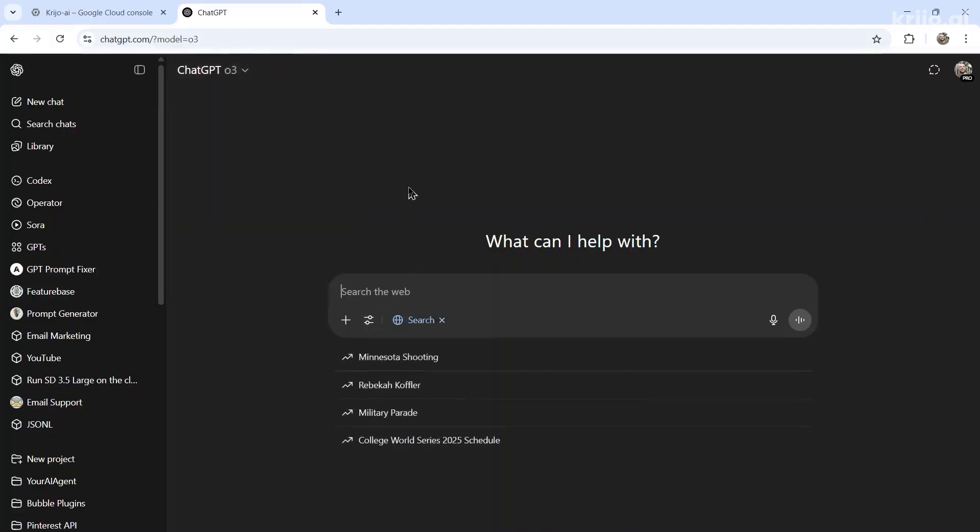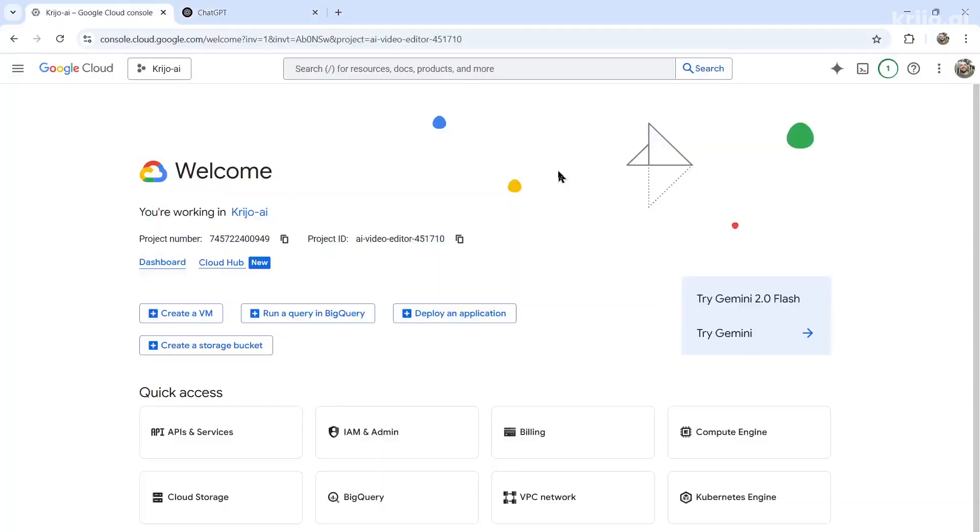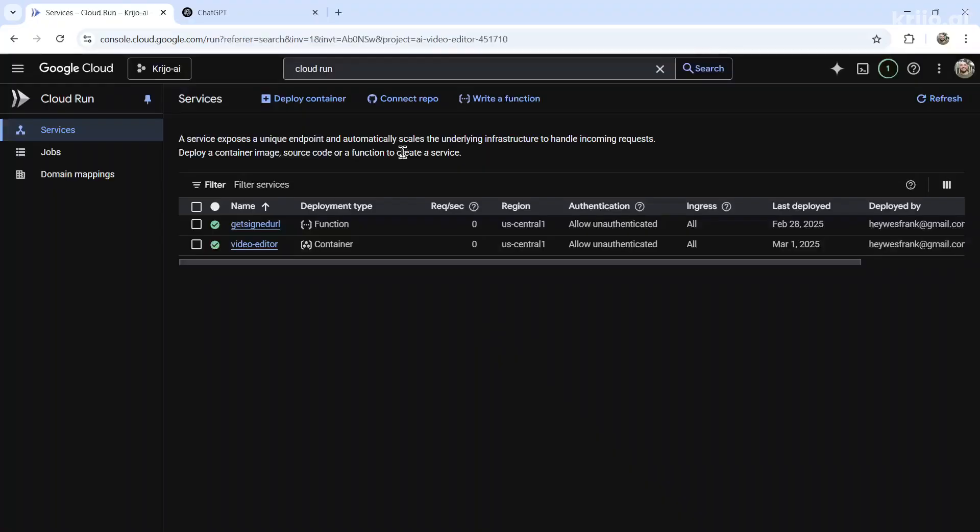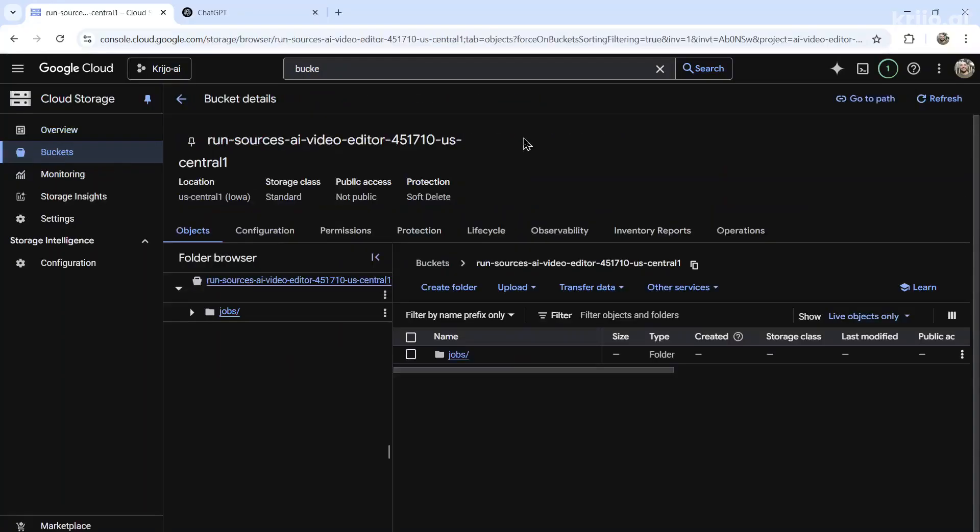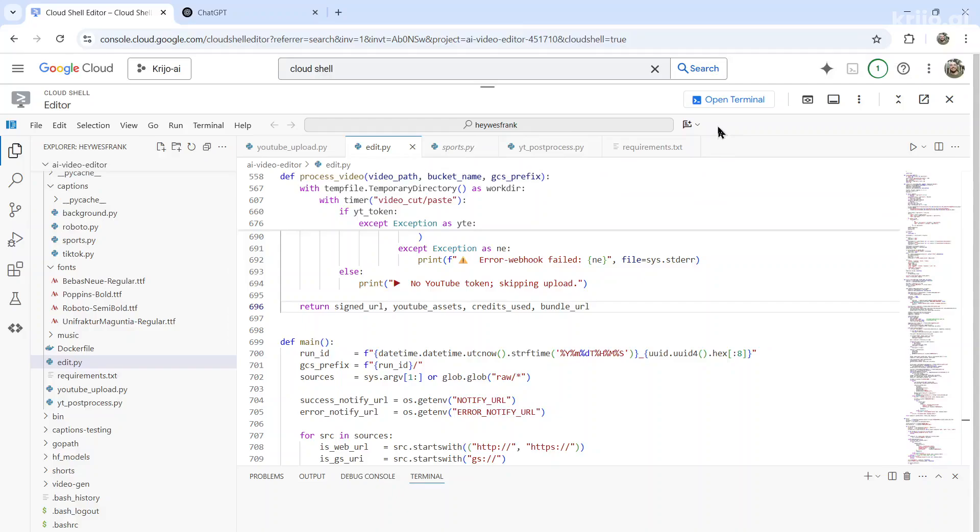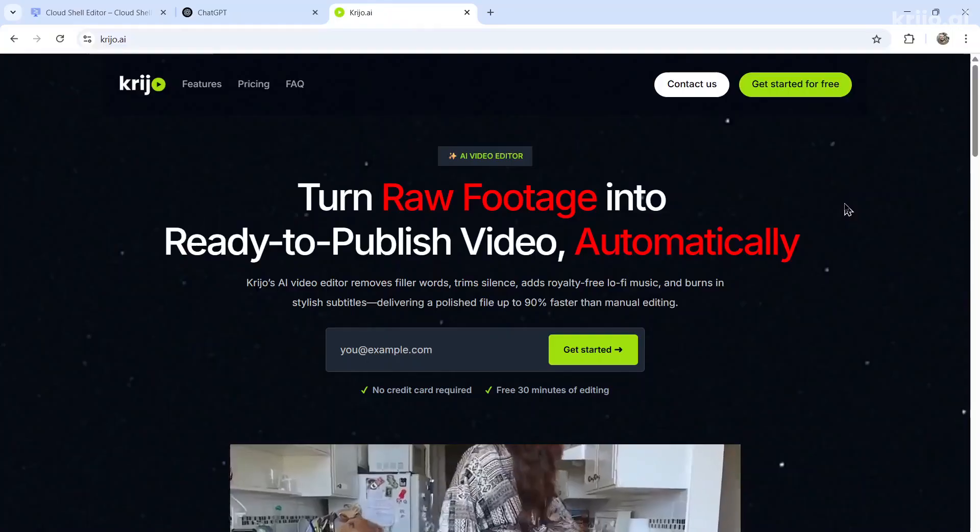O3 is really fast. You can search the web. It has a large context window. You can paste in images as well. This is my favorite model. Next, I set everything up within a Google Cloud Console project. That way we can use Cloud Run to execute our code on the cloud, use Google Cloud Buckets to store our files, and use Google Cloud Shell Editor to actually run and test our code.